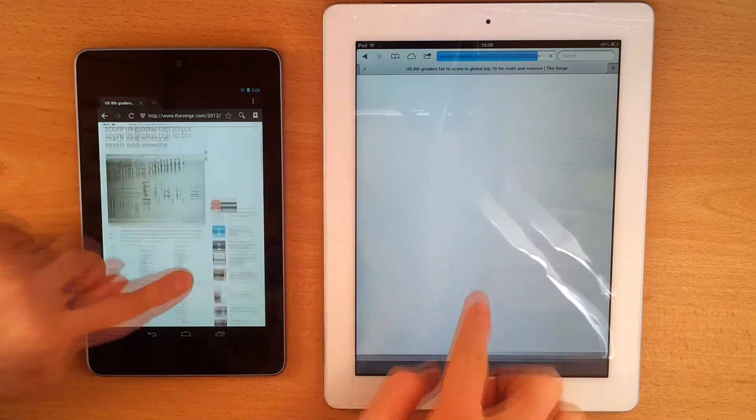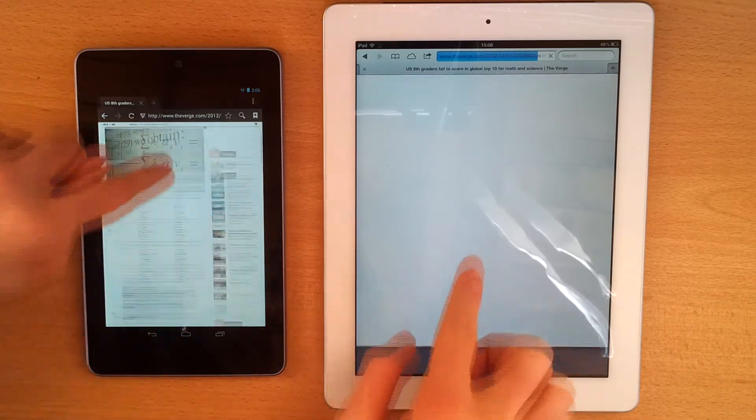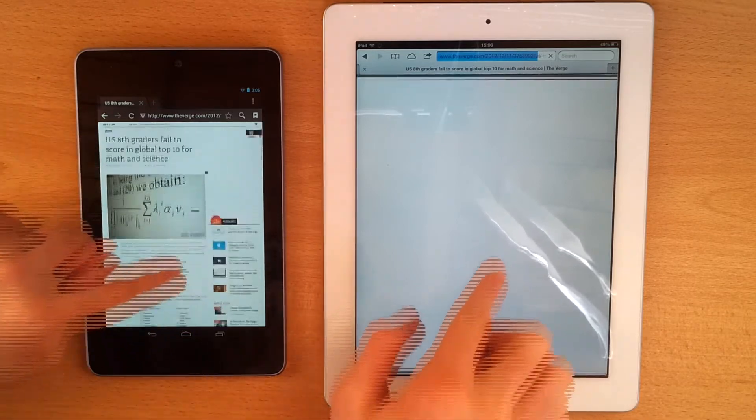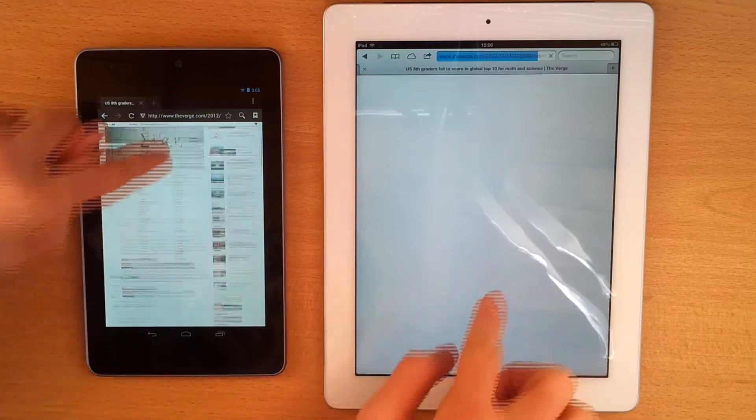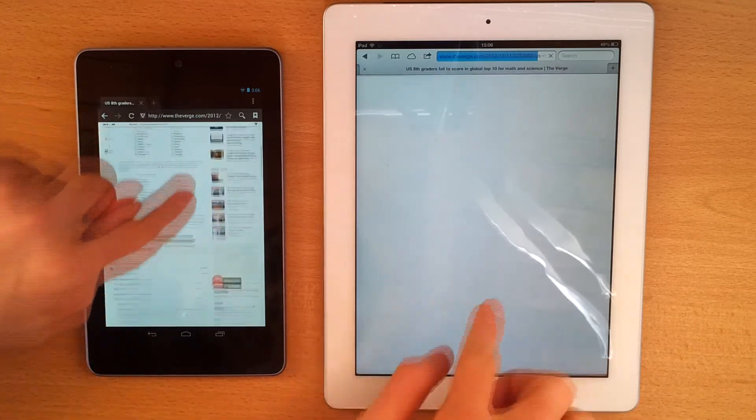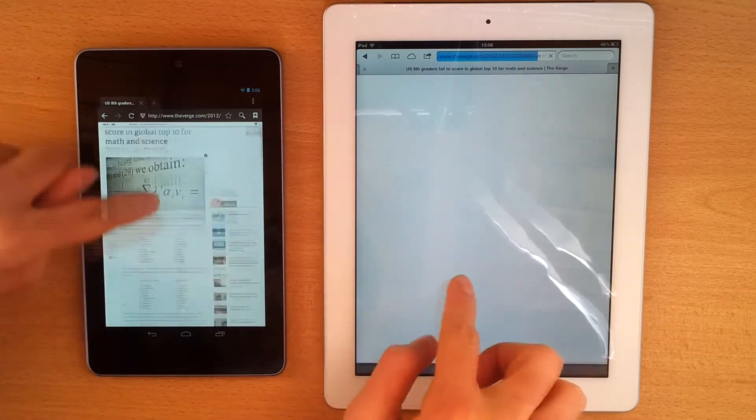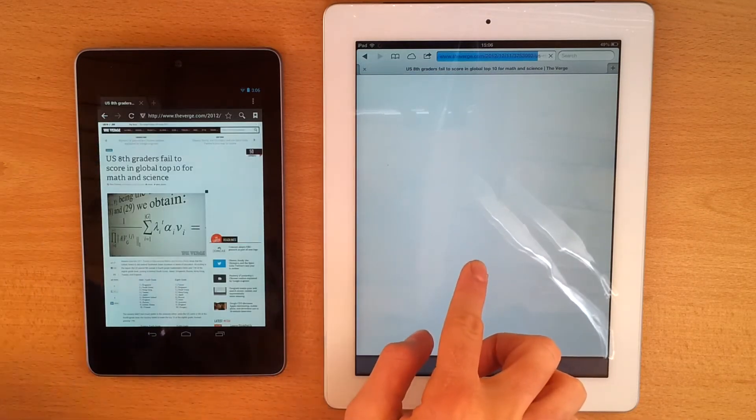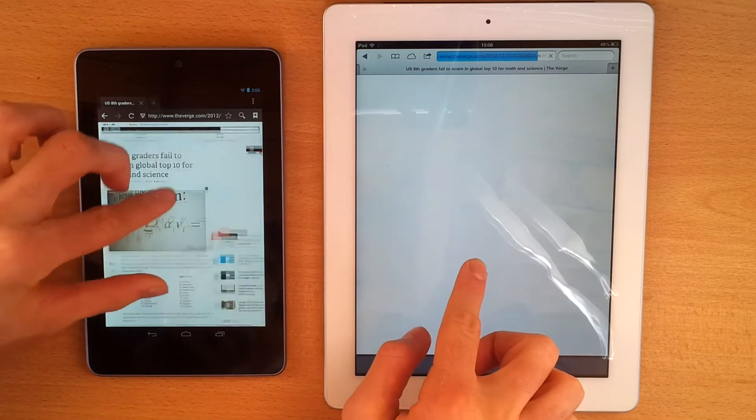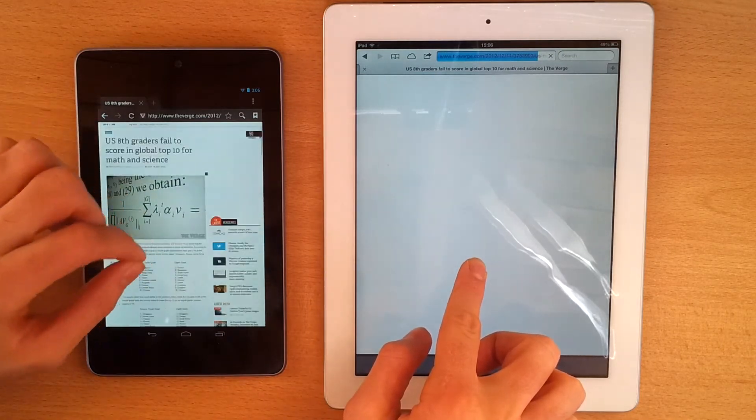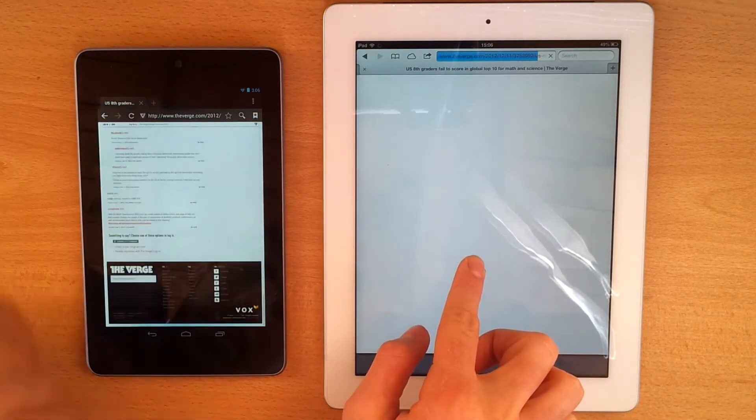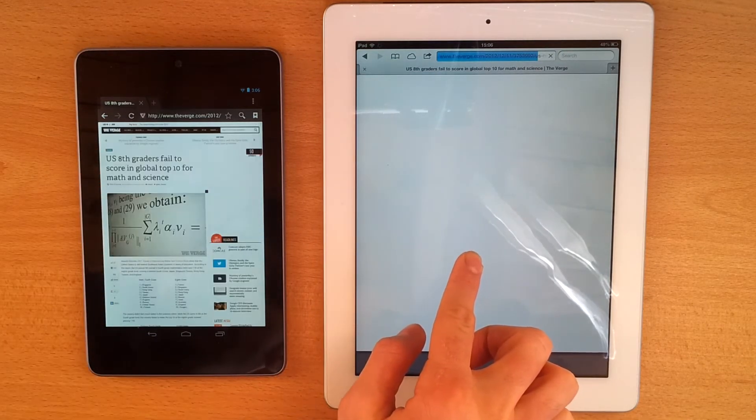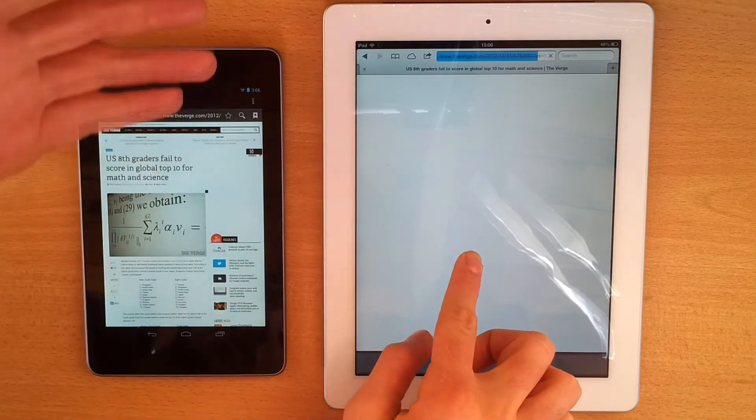As you can see, while the page is loading on my Nexus 7, it does not on the iPad. So, the page here is fully loaded. I can do pinch gesture, scroll down, scroll up. The page is entirely loaded.